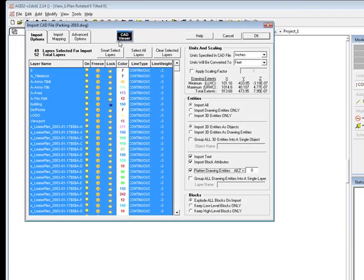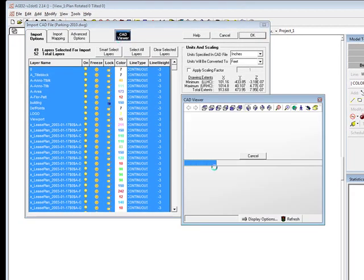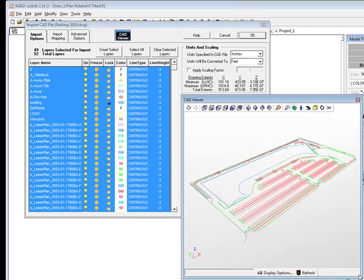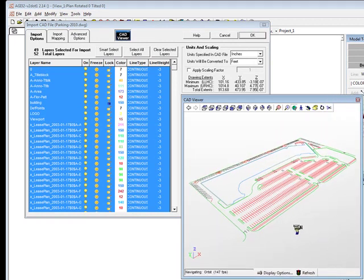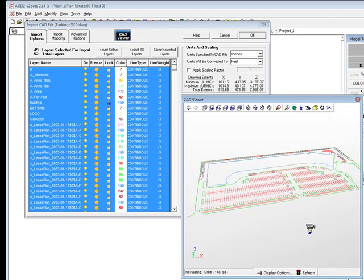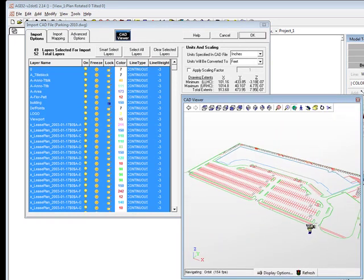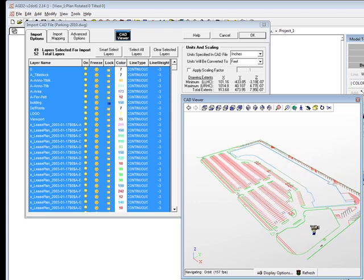Now open the viewer. It can be resized as desired. You can navigate in the viewer to get the best perspective of the entities to import.